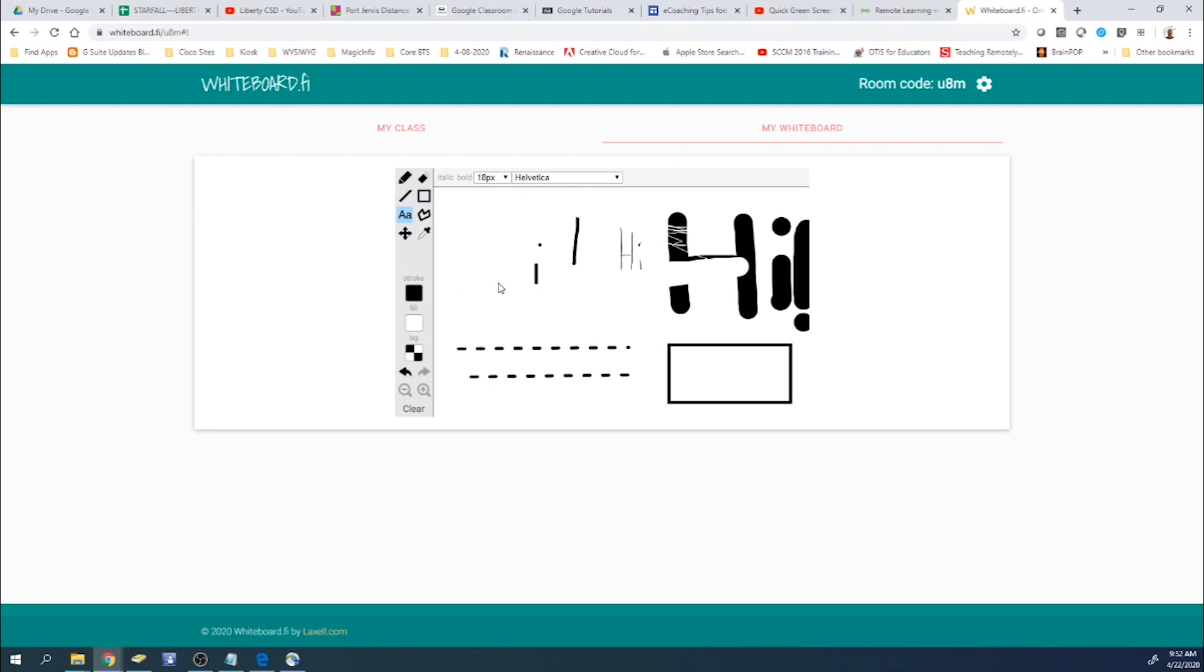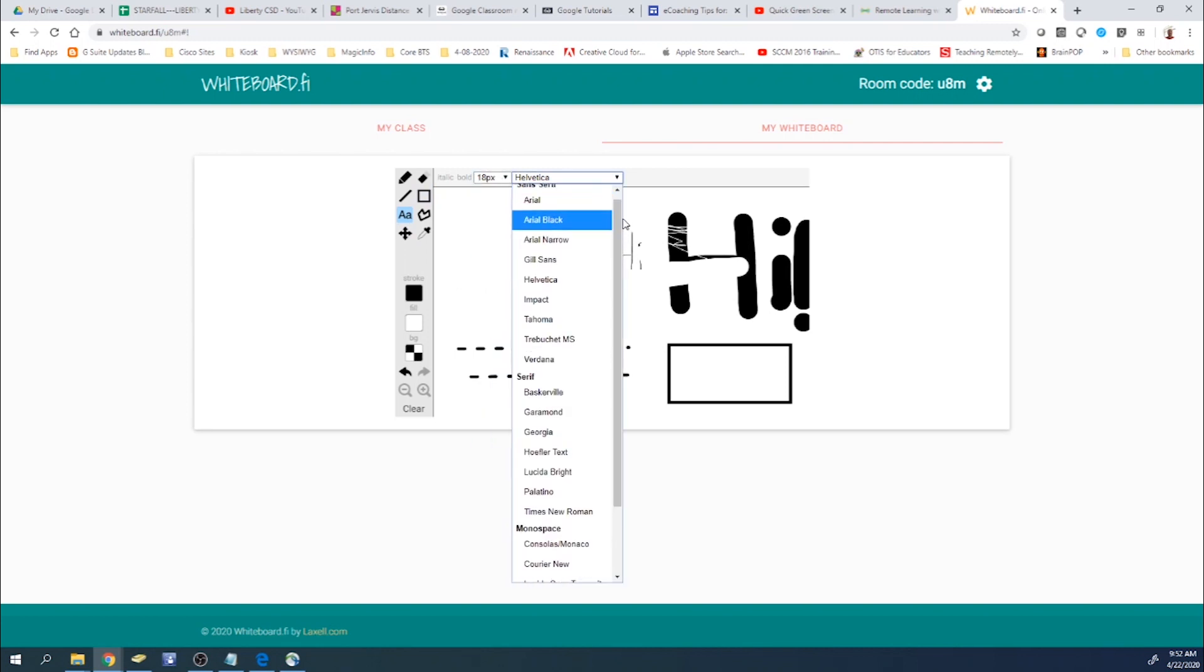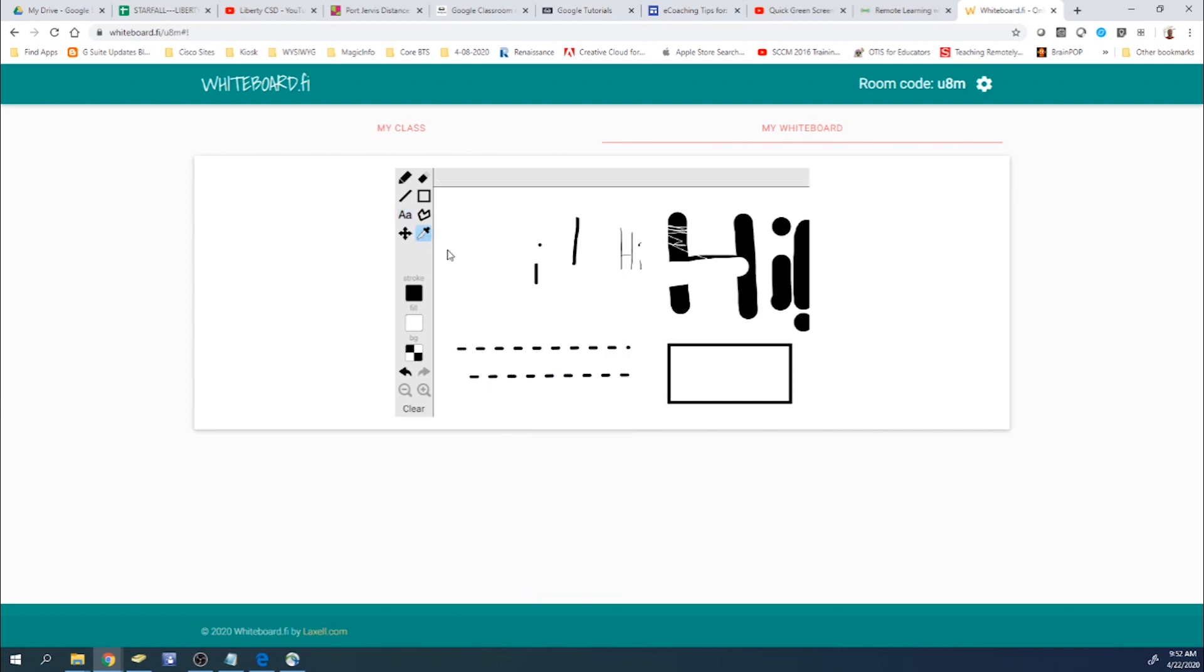You can type in there. You can change the size of your type. You can change the fonts right here. You can also select the little eyedropper, which will allow you to copy a color.